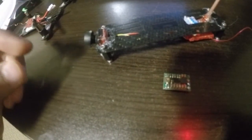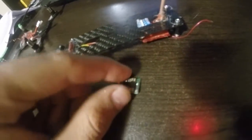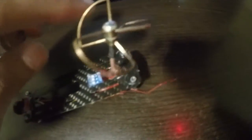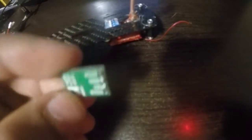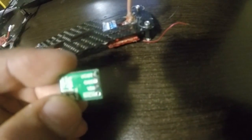This is a 600 TVL camera. I'm using a circular polarized antenna and this is a Pololu voltage regulator.